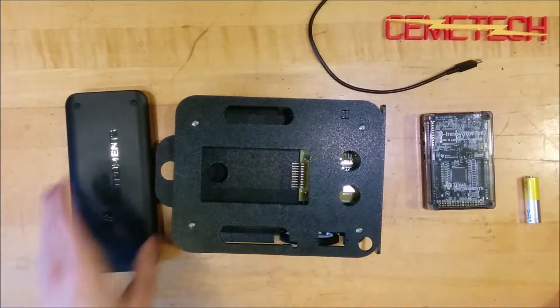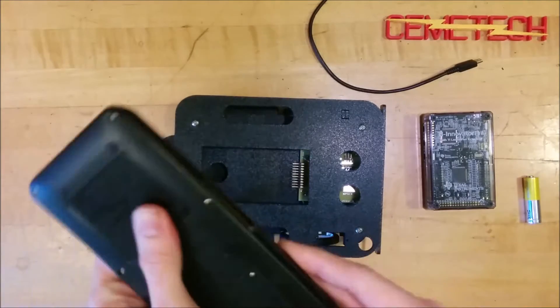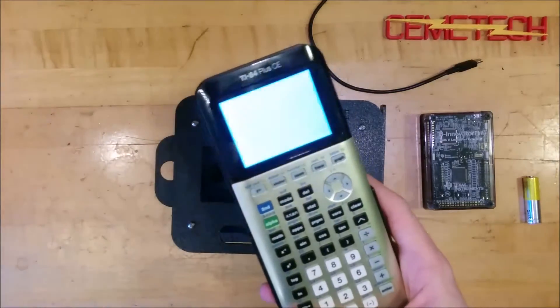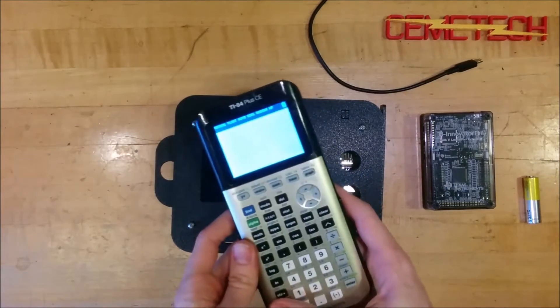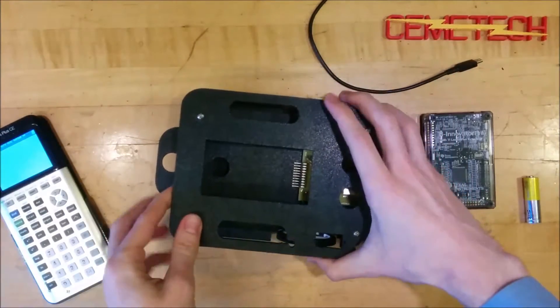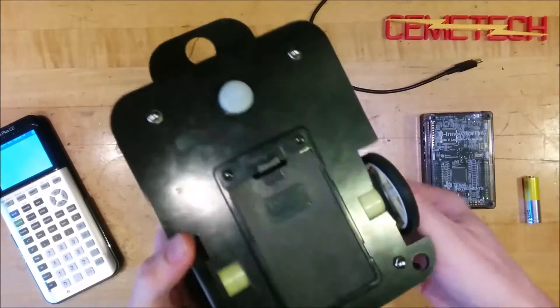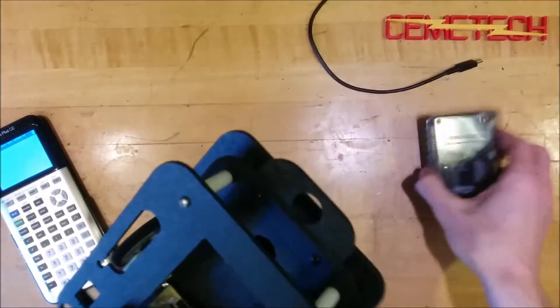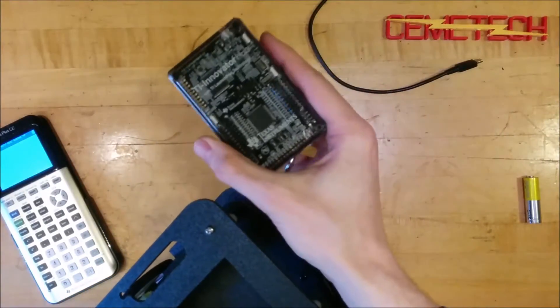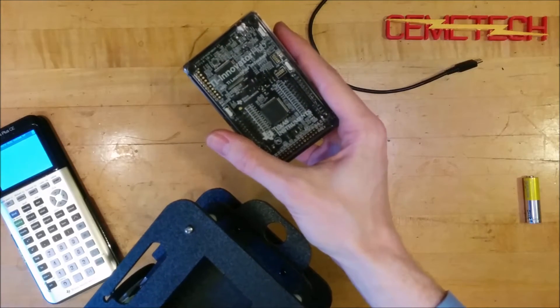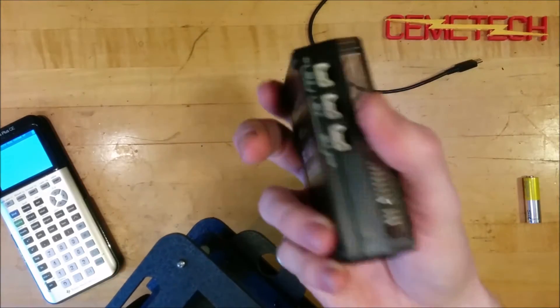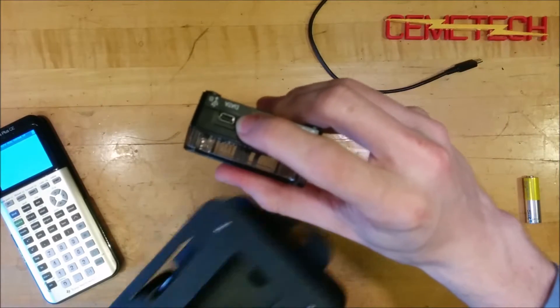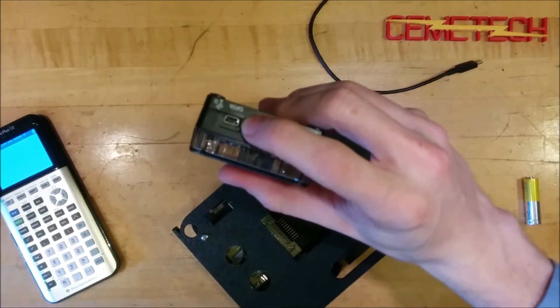So today I will be showing you how we'll use this TI-84 Plus CE to get this robot set up and give it a test. So the first thing I need to do is I'm going to slot my TI-Innovator hub into this robot.